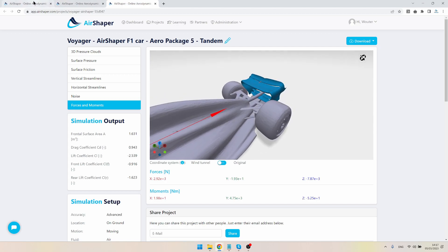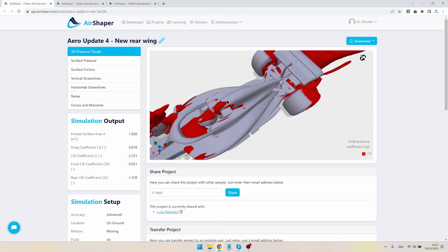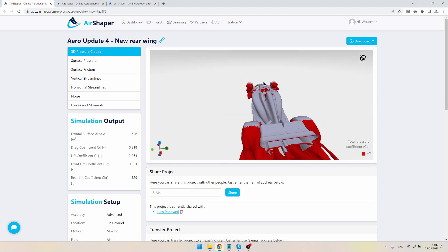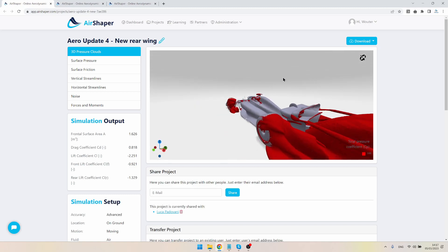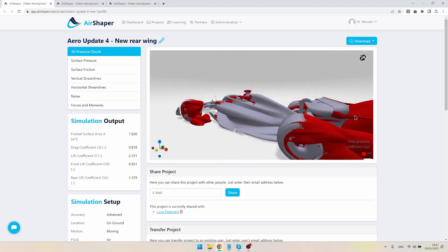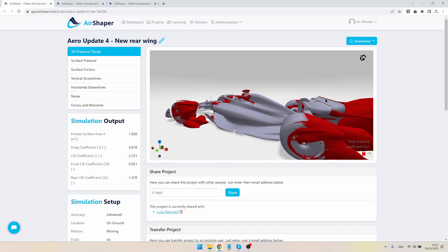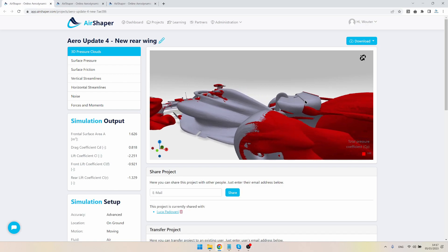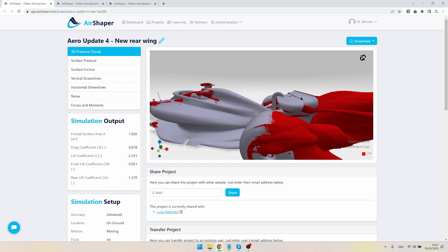So if you compare the results, on the previous design one of the problem areas was this transition of the top or the second wing element towards the first wing element. You can see that we have this gap here to provide some fresh air to postpone stall on the geometry.